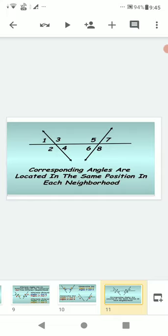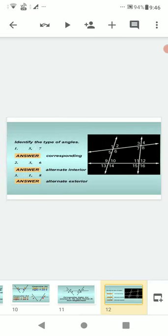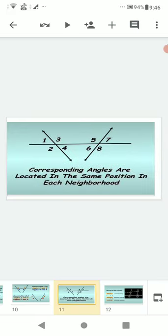Corresponding angles: angle 1 and angle 5, angle 3 and angle 7, angle 2 and angle 6, angle 4 and angle 8 — these are corresponding angles. Corresponding angles are a pair of angles in which one arm of both angles is on the same side of the transversal and their other arms are directed in the same direction.